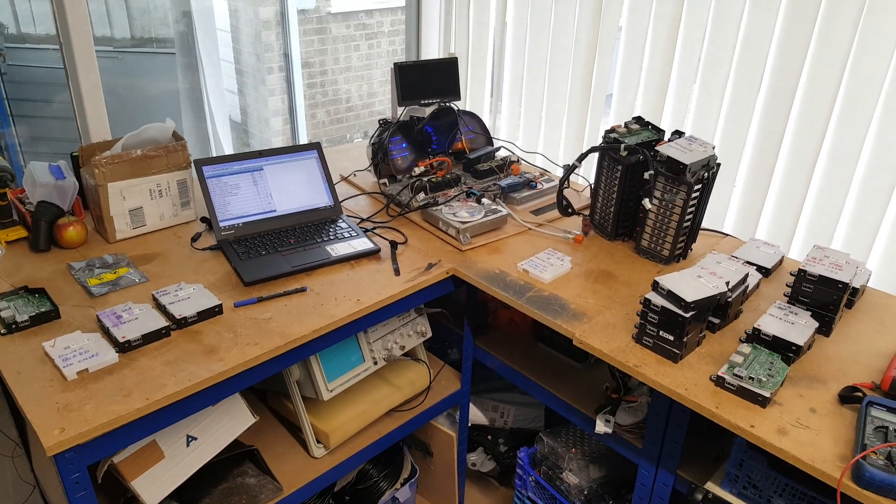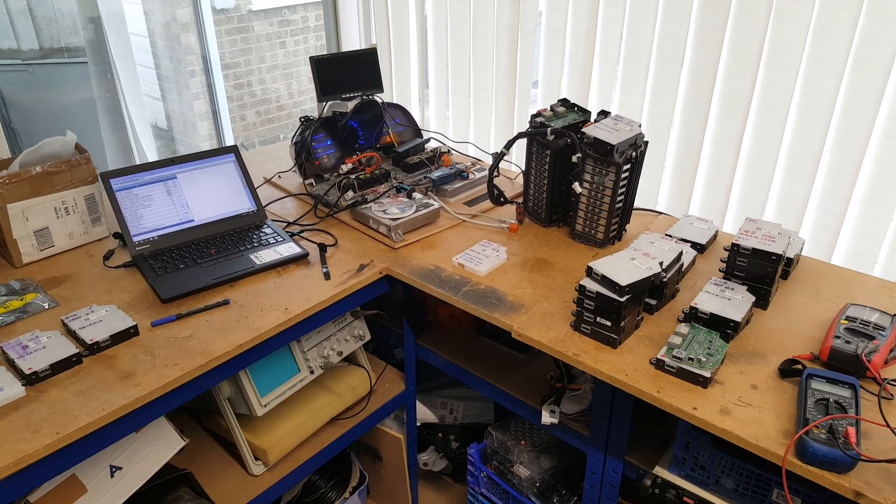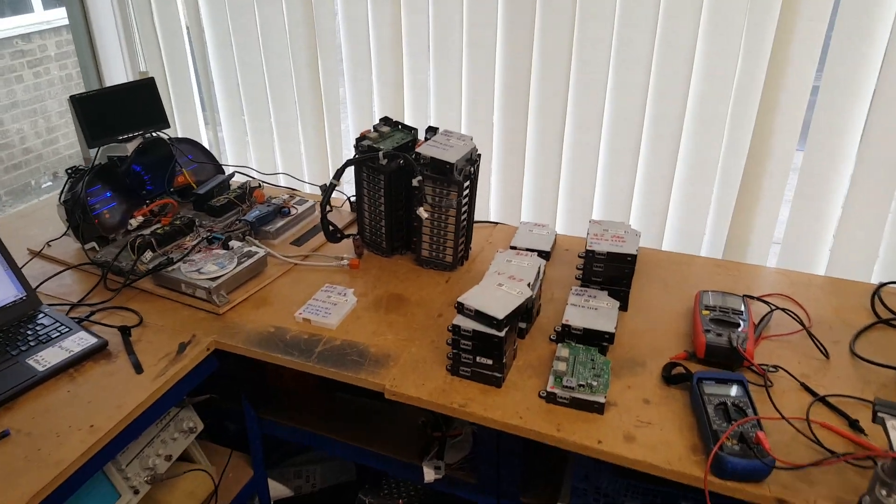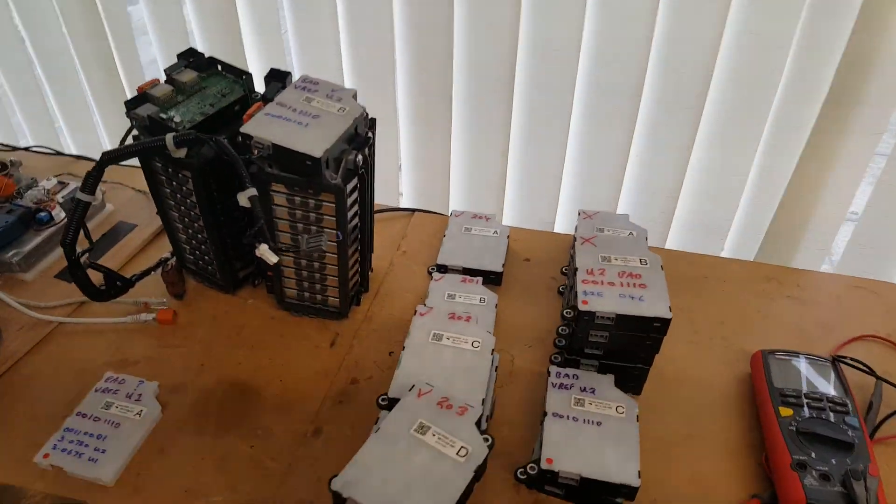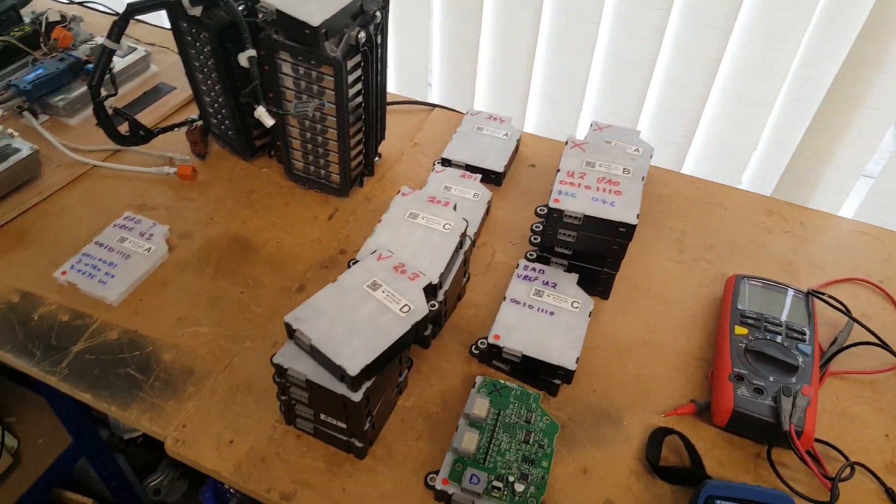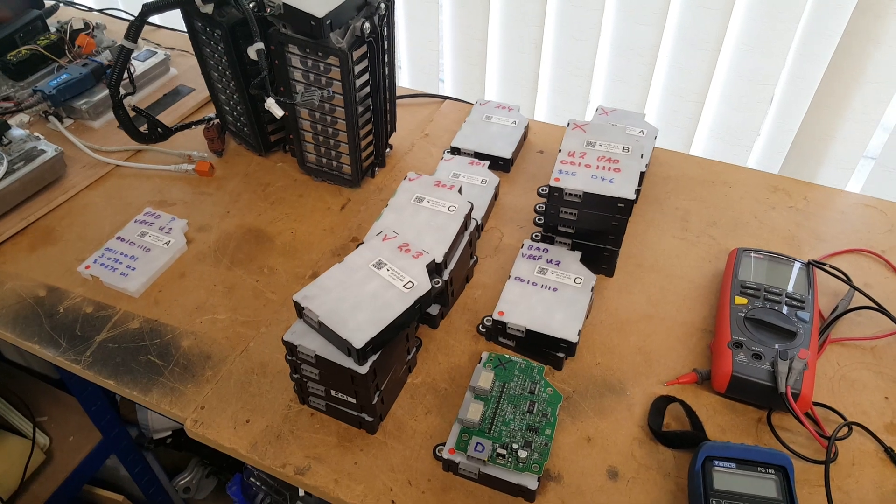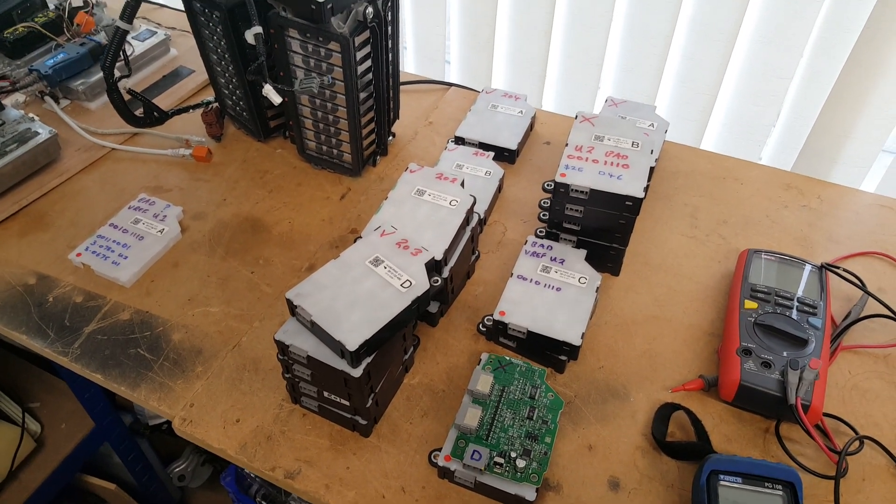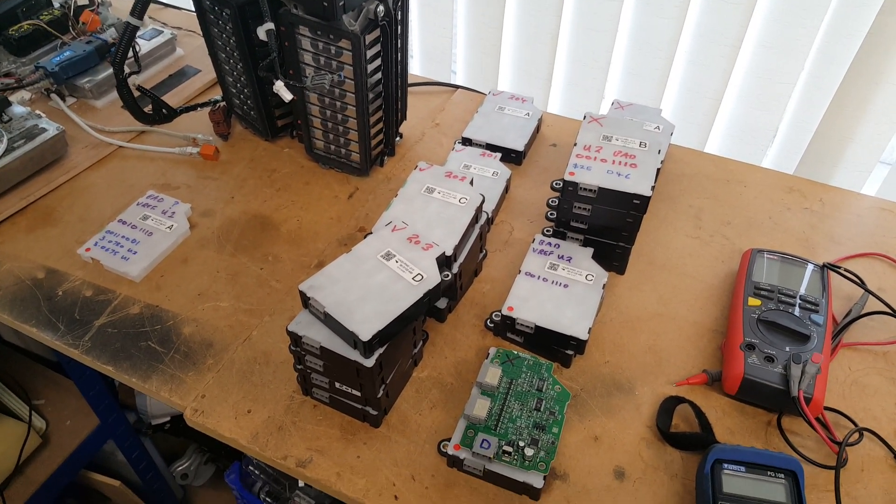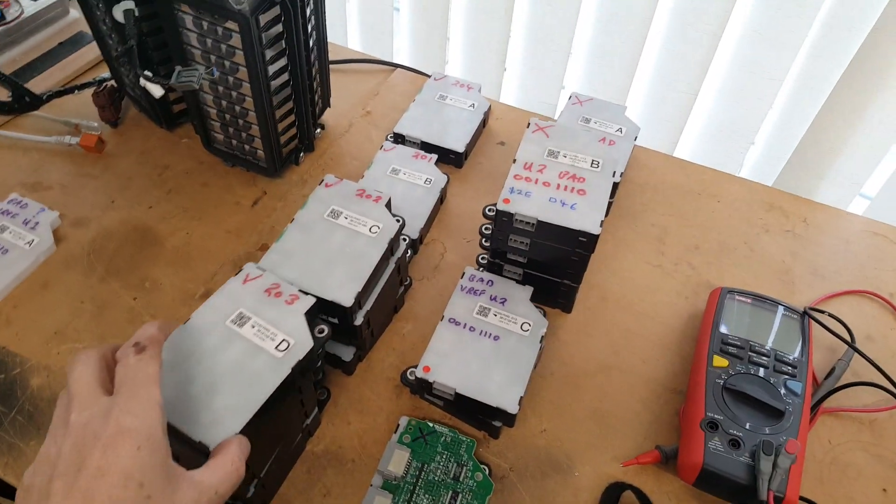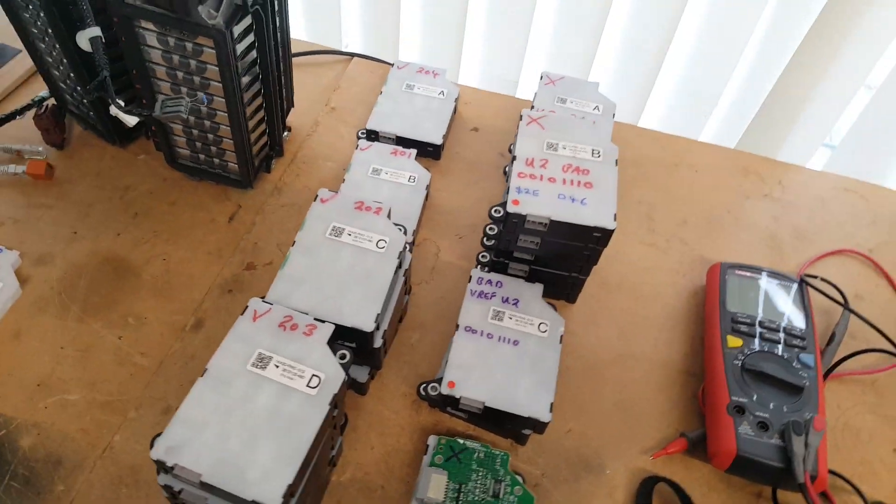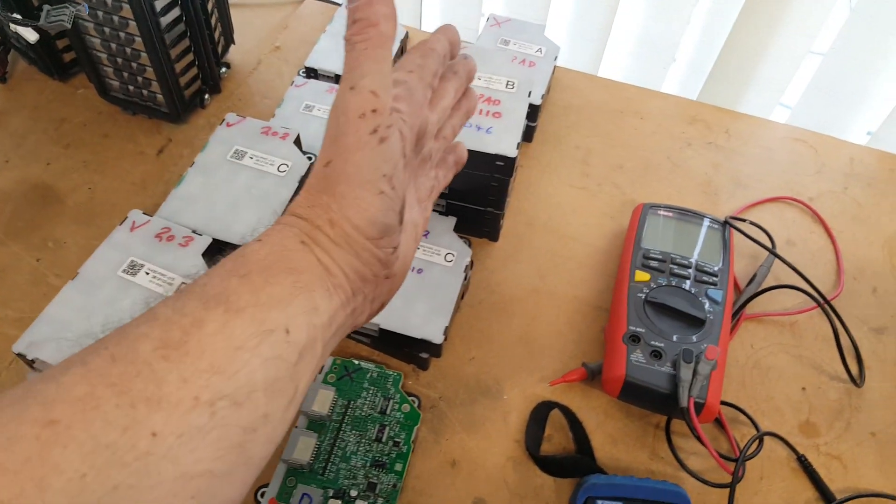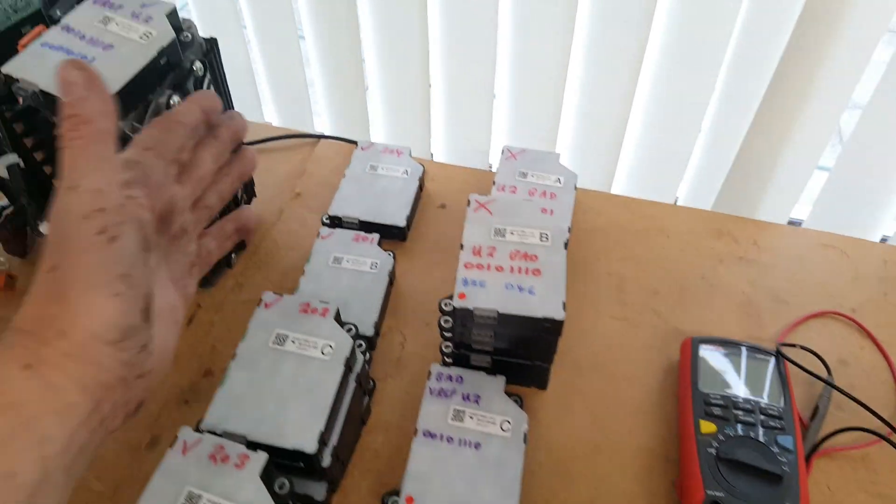This is an update video on the P0B3B Honda IMA BMS board faults which plague the CR-Z and maybe the Civics as well which have these types of BMS boards. As you can see here, I've got a huge stack of BMS boards - these ones are good and these ones are bad.